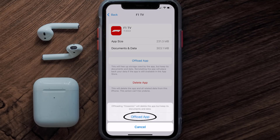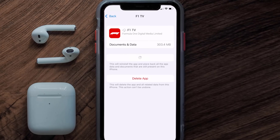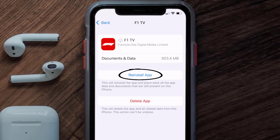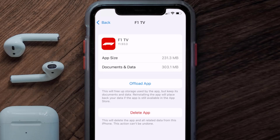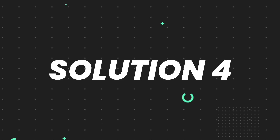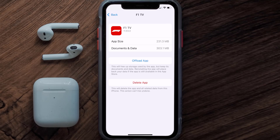Tap again to confirm. It'll take a bit for processing and then a reinstall button will show up. Simply tap on it to reinstall the app. This should fix the issue, but if it doesn't, then you need to completely reinstall the app.